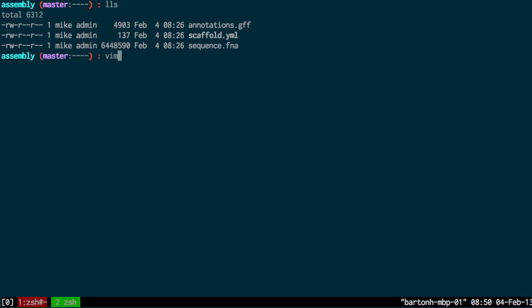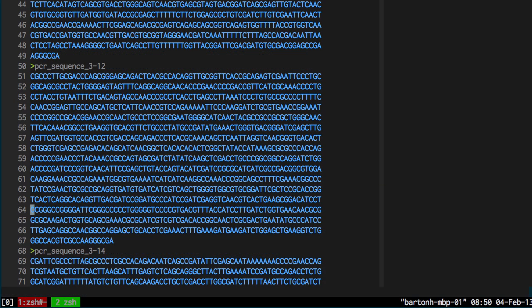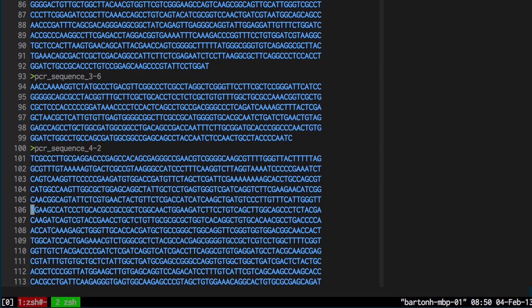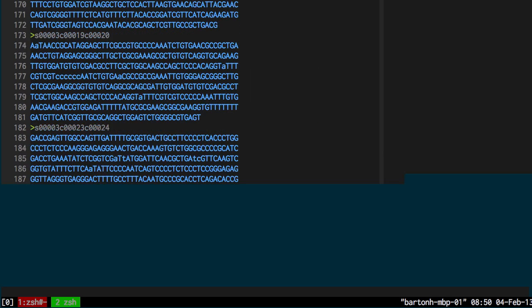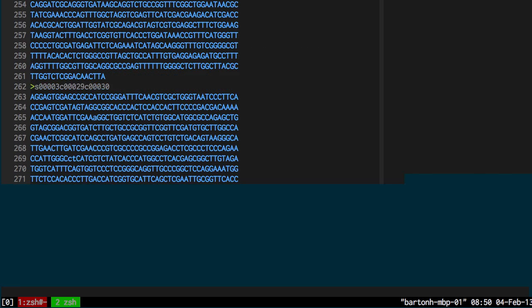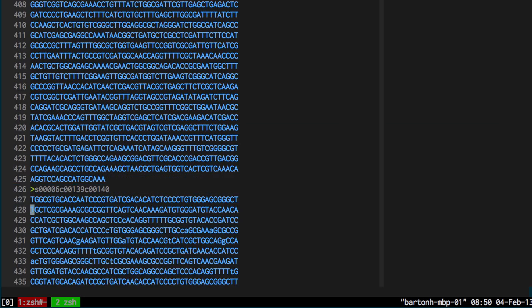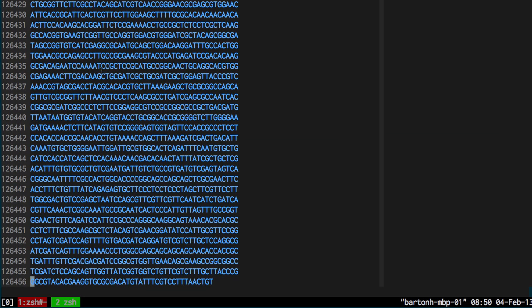First, the sequence file contains all of the contigs and sequences I've generated using sequencing and PCR. You can see there's a lot of sequences here and by the line numbering there's around 126,000 lines of FASTA.